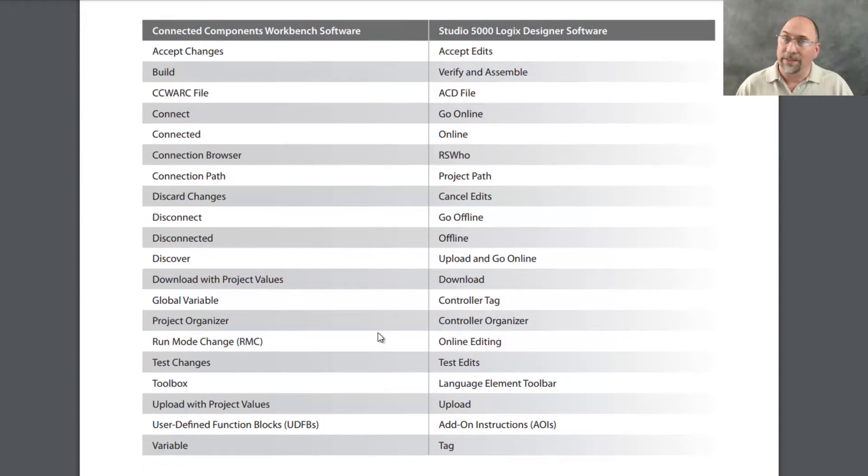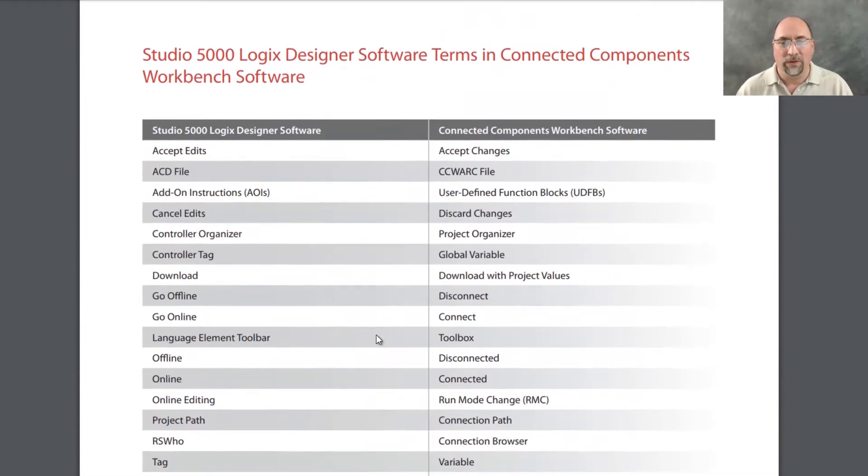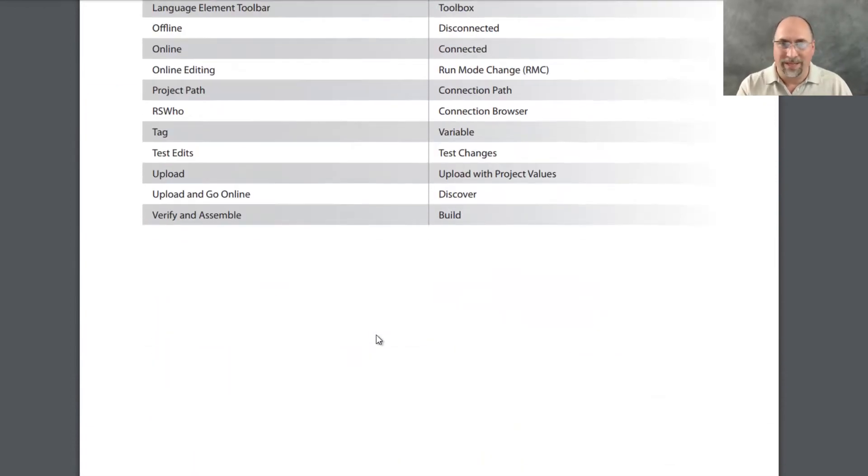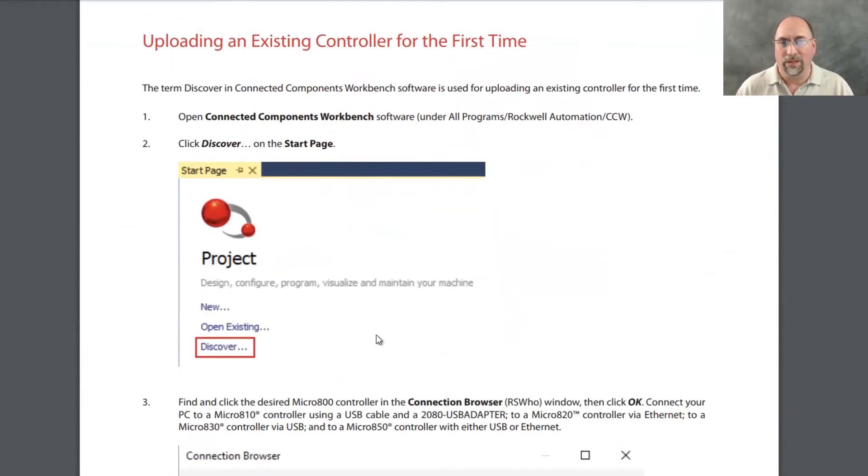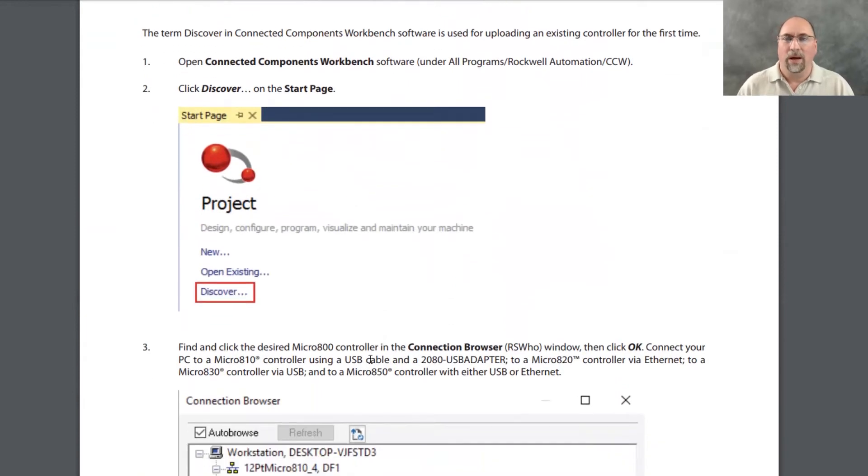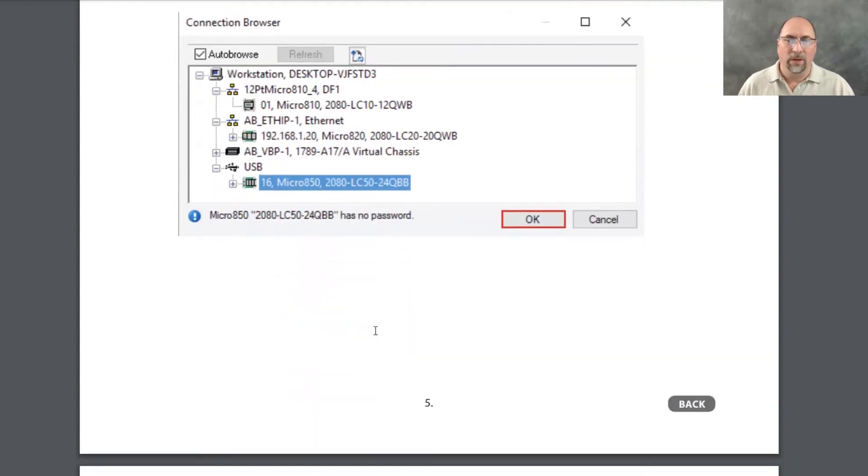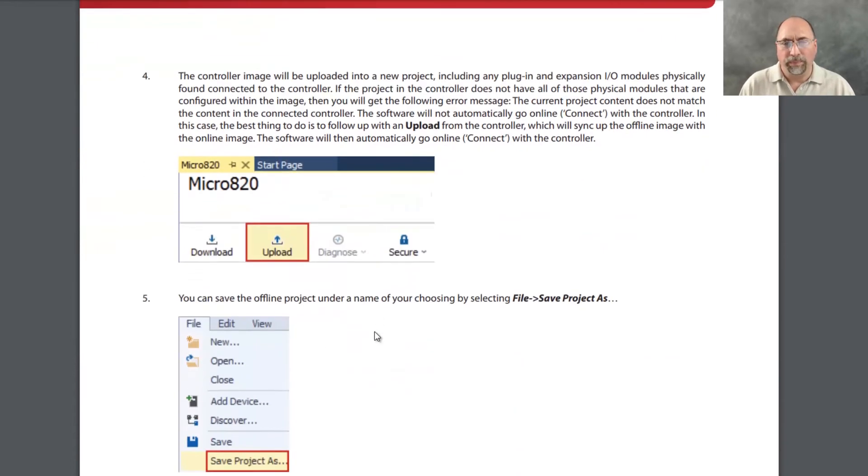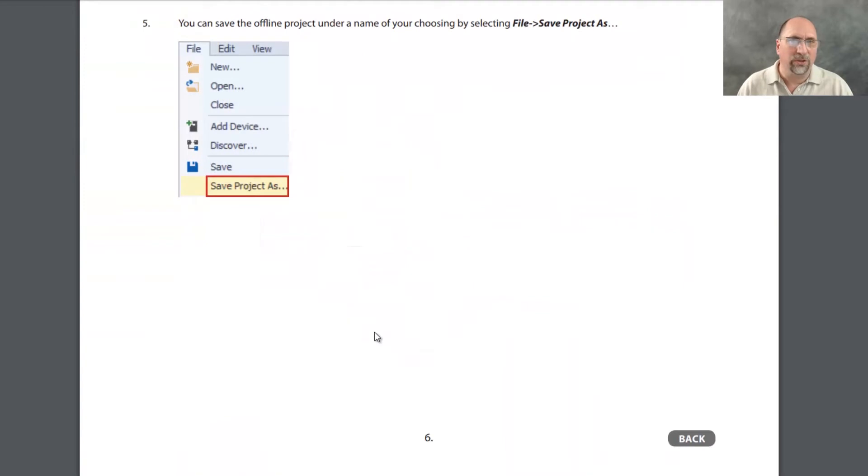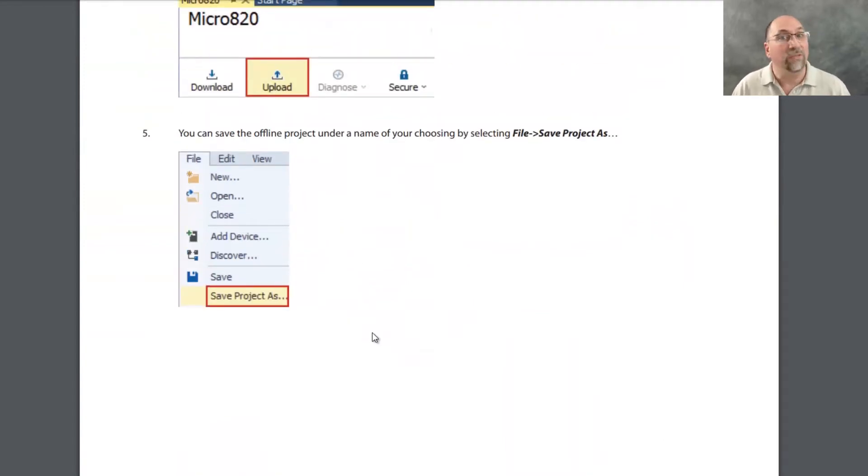Now that's not the only thing in here. There's other good stuff in here. That's that same list reversed if you want to look at it the other way. They talk about how do you go online with a controller for the first time, you click on discover. They talk about uploading and downloading and saving the project.